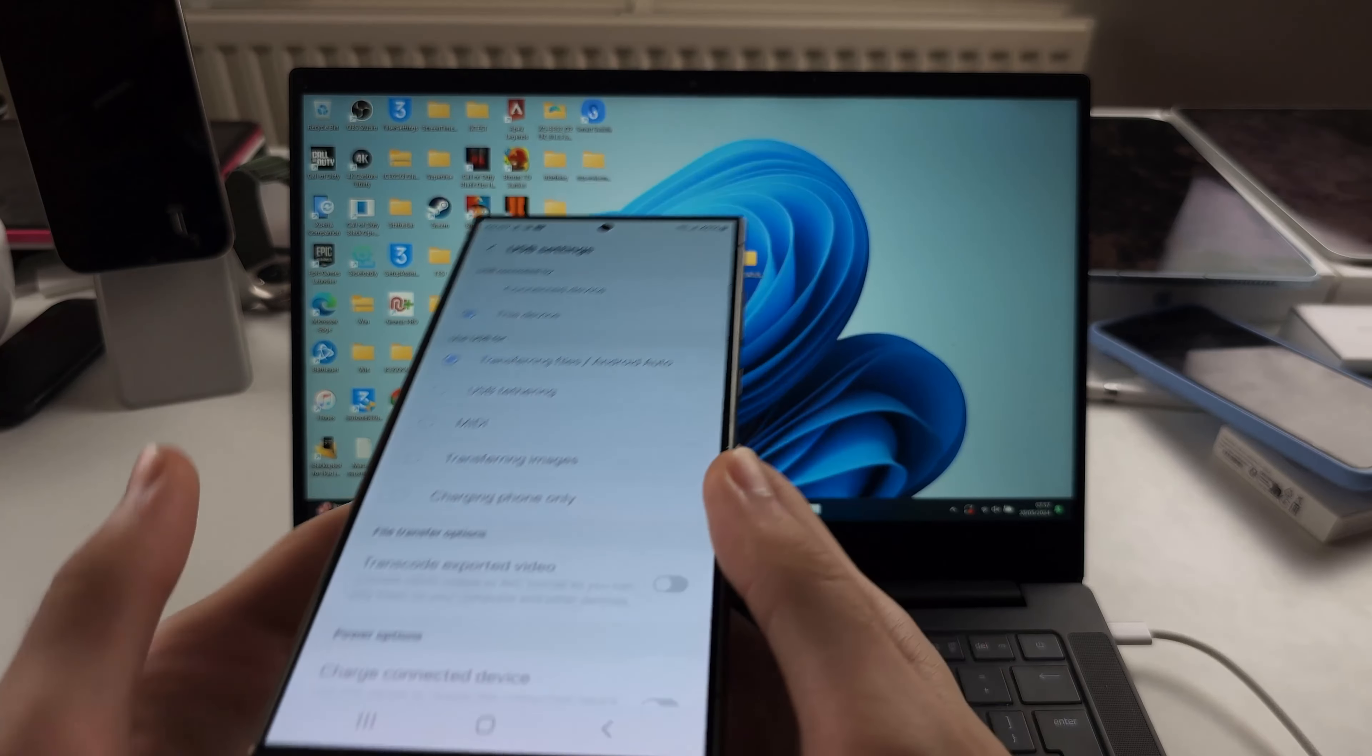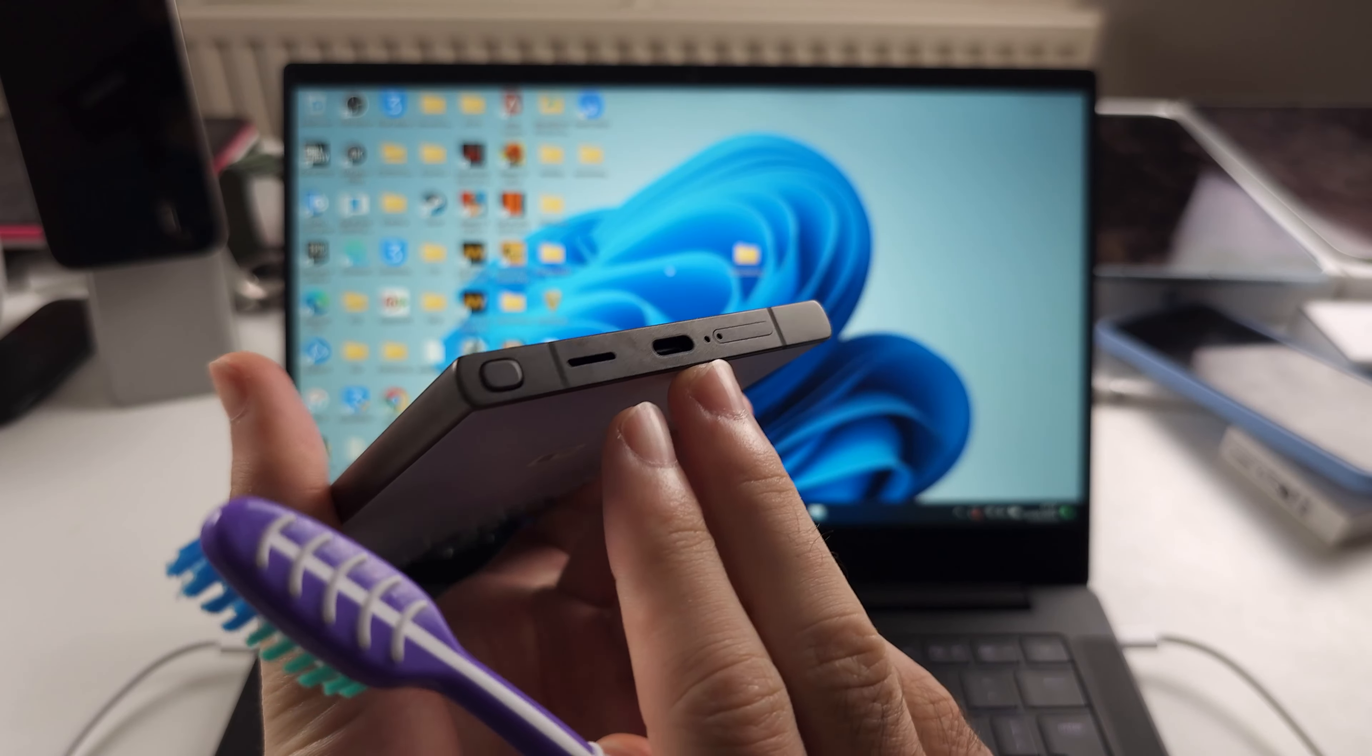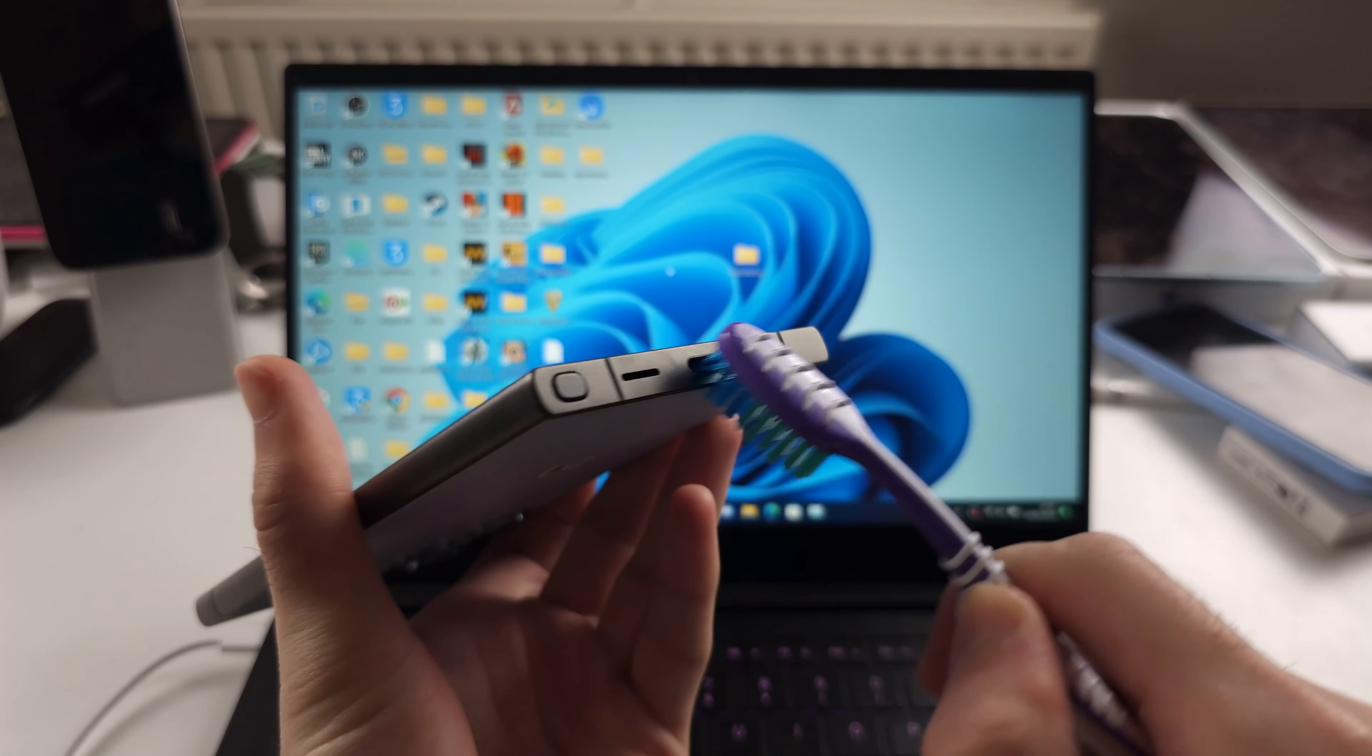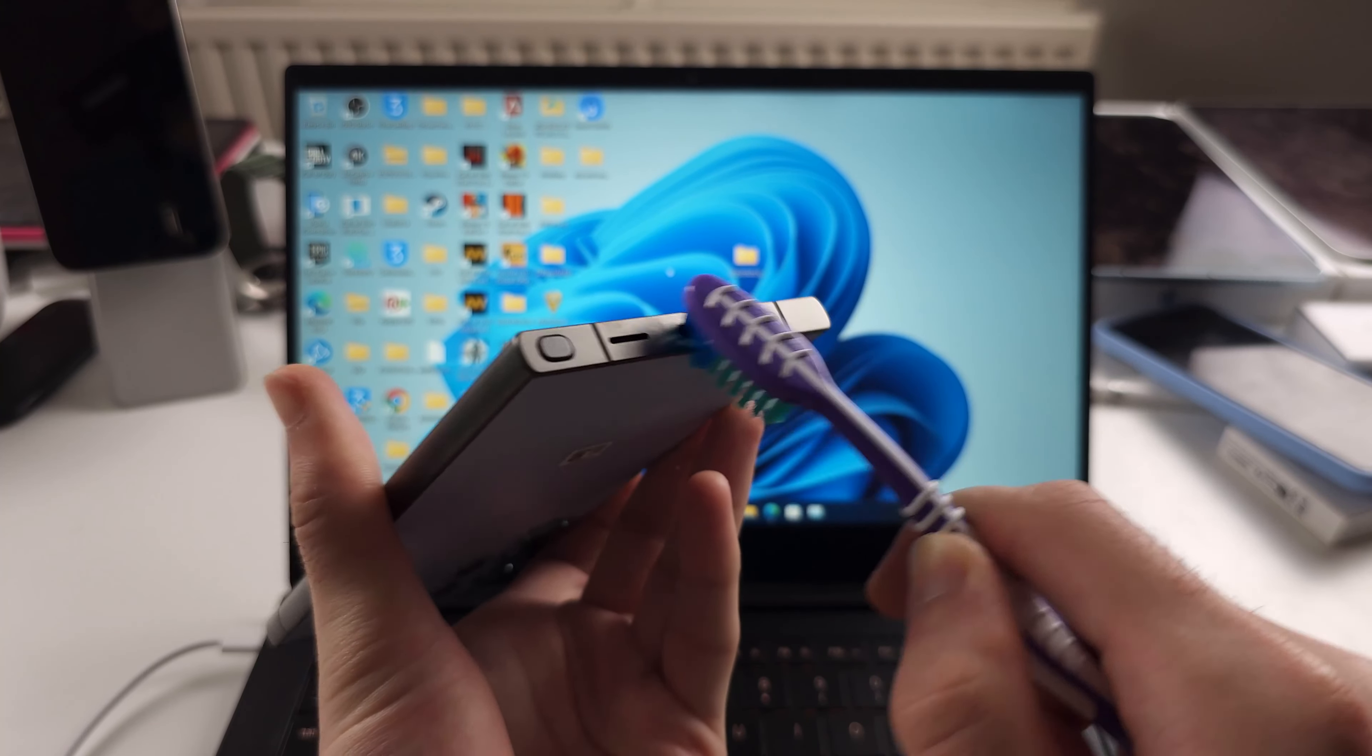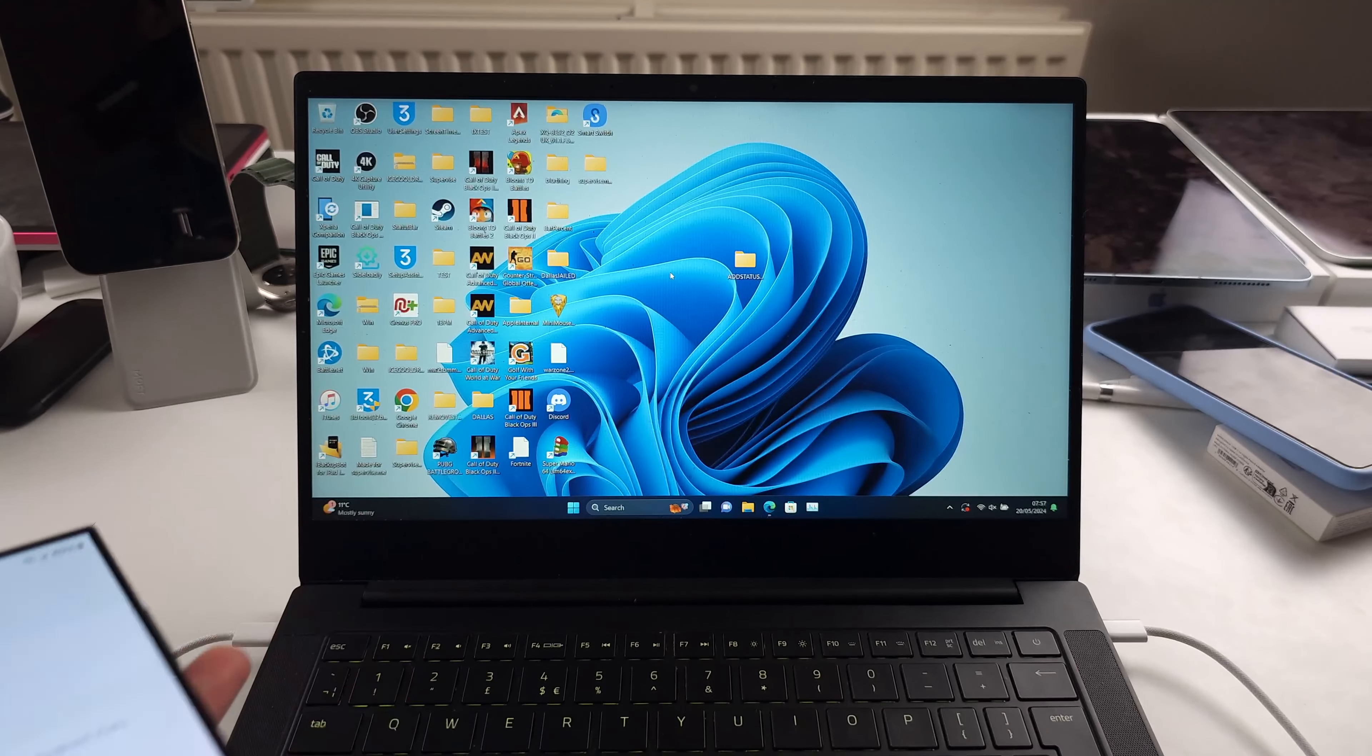And also, if your port on the S24 Ultra has gotten dirty, then what you may want to try is get a brush and just rub it inside the charging port of the S24 Ultra. This won't cause any damage. What this will do is remove any lint and any dirt that's built up that's preventing a connection good enough for data transfer to work. So give those all a try and these should all work.